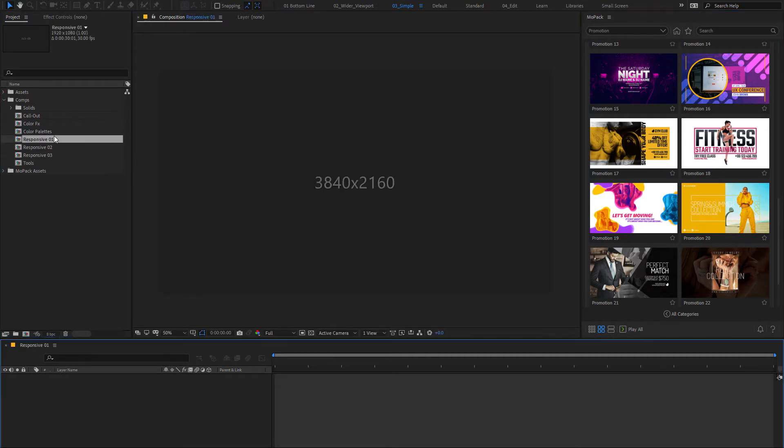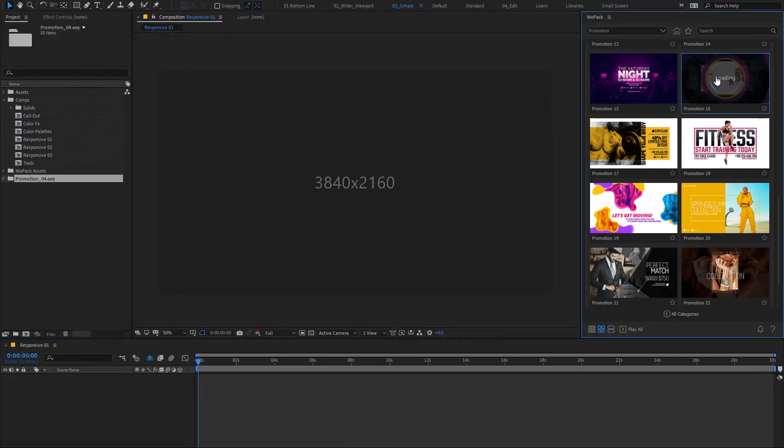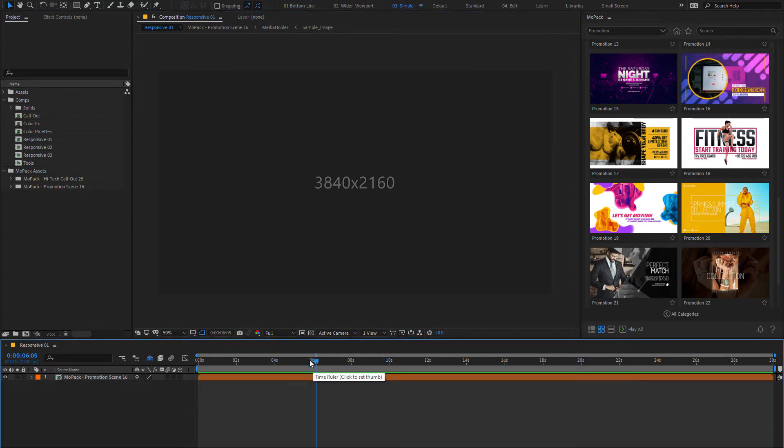First, you need to open a composition, then click on a thumbnail of an item. The template will be added to your composition with the same size.